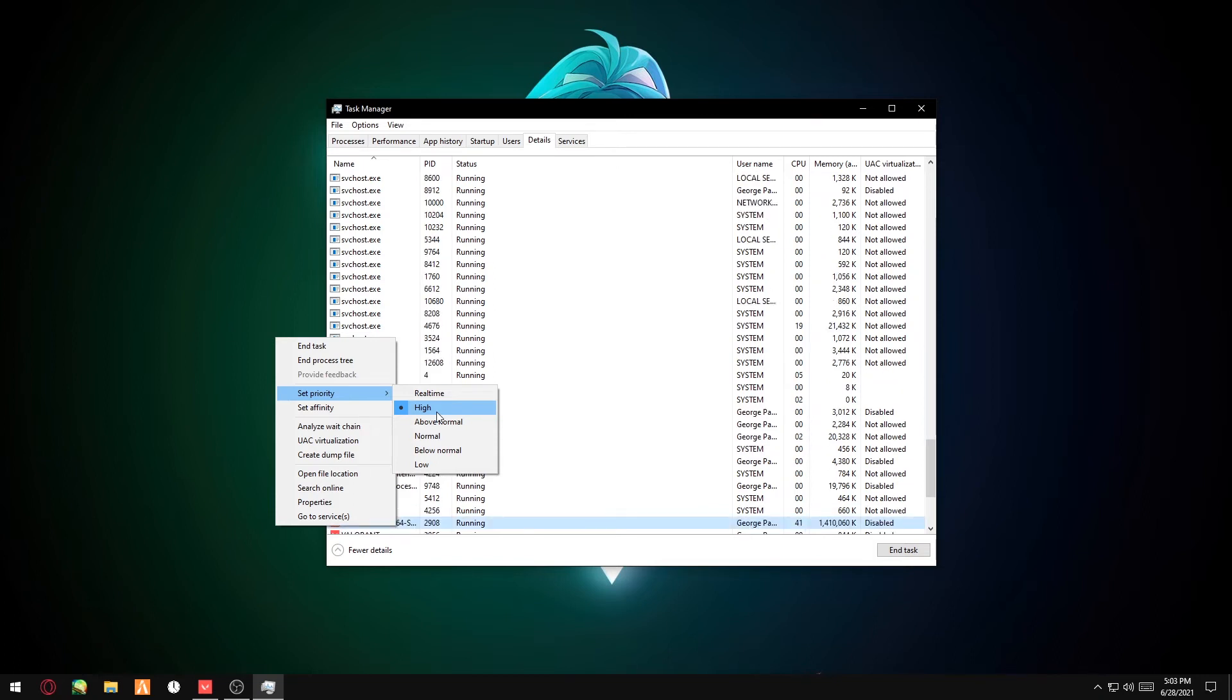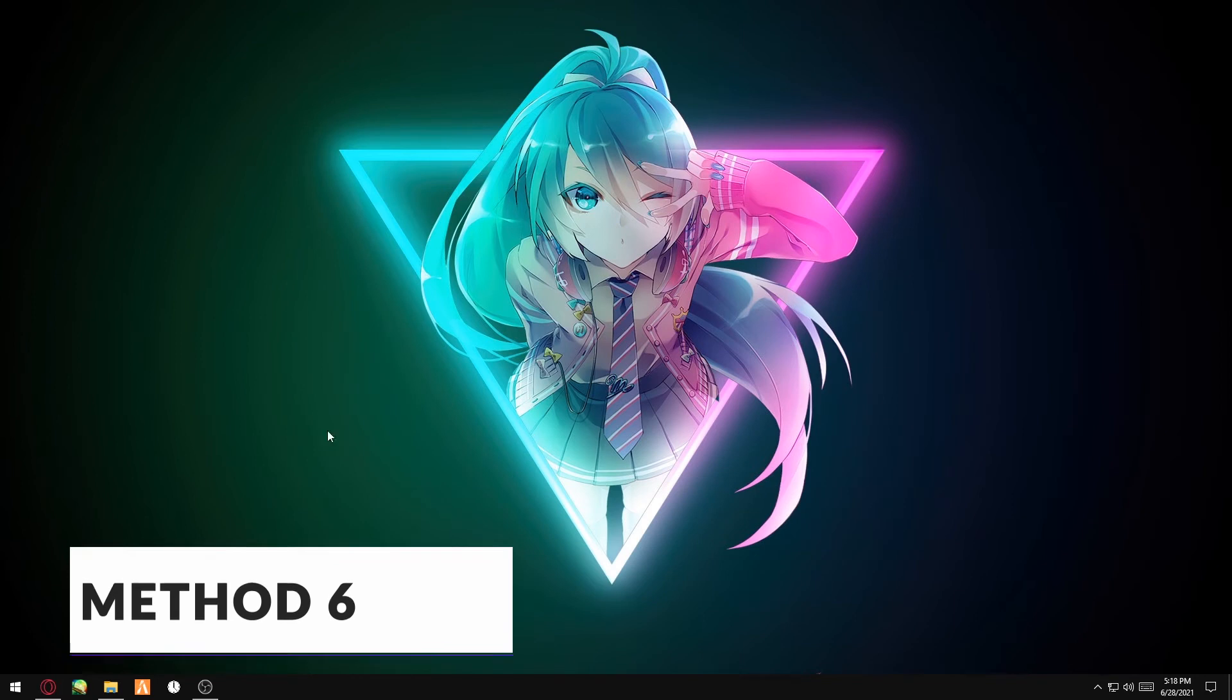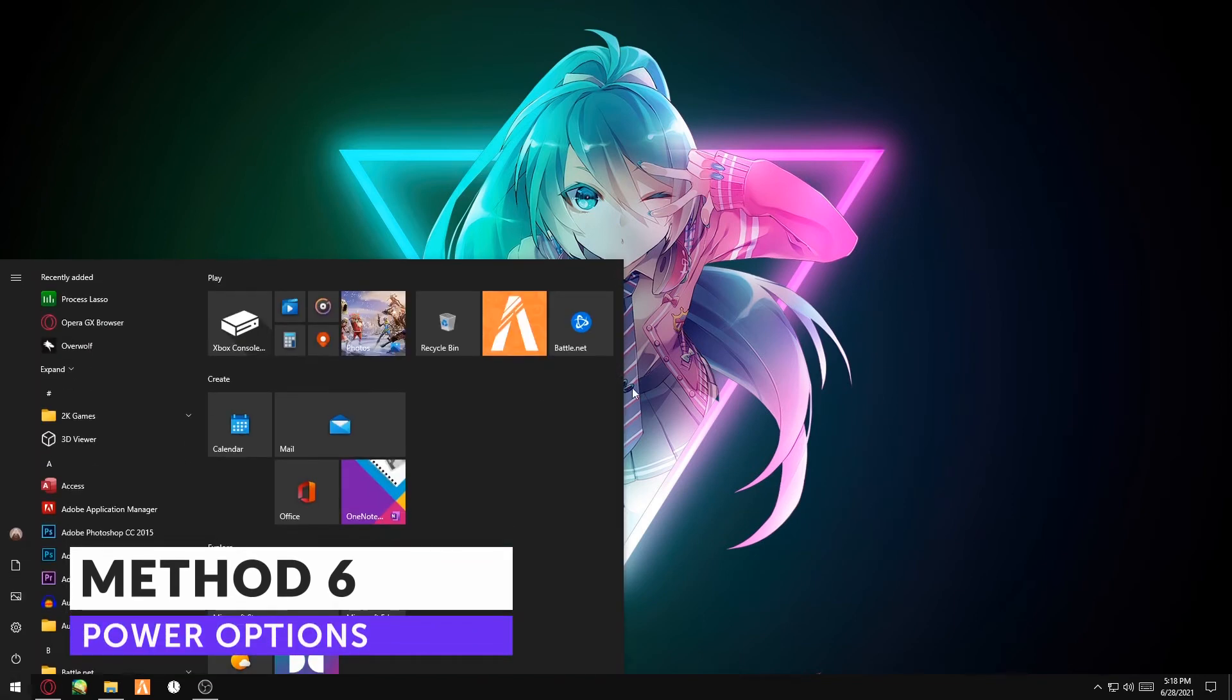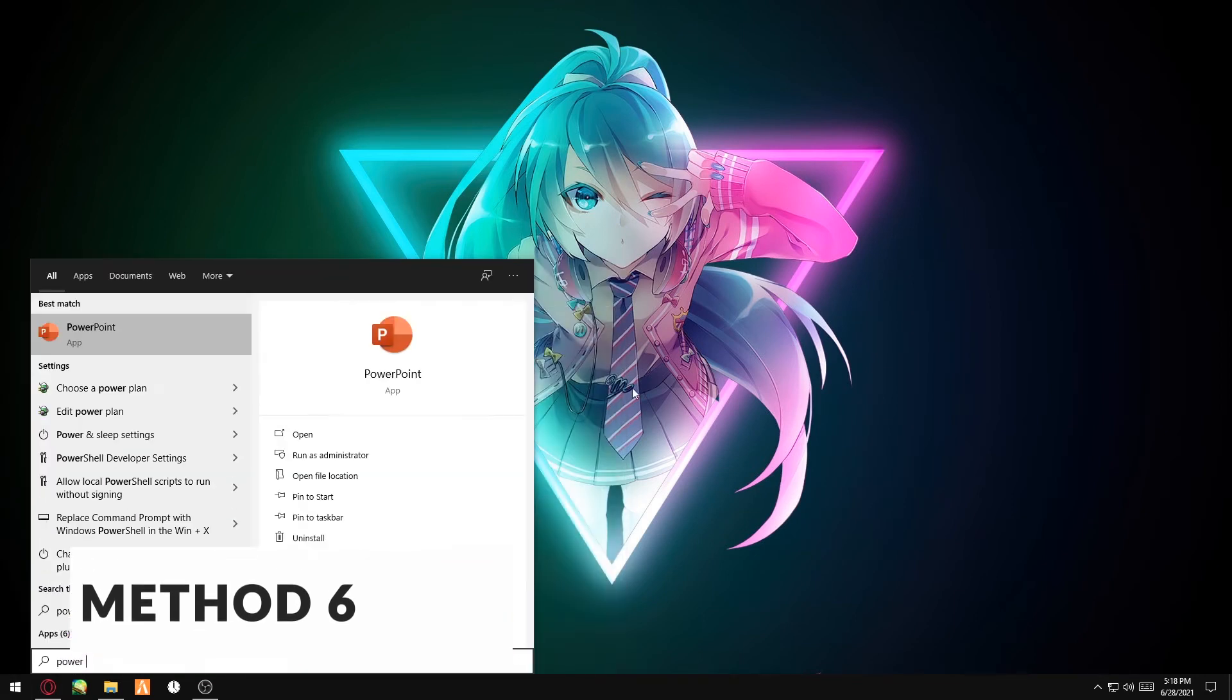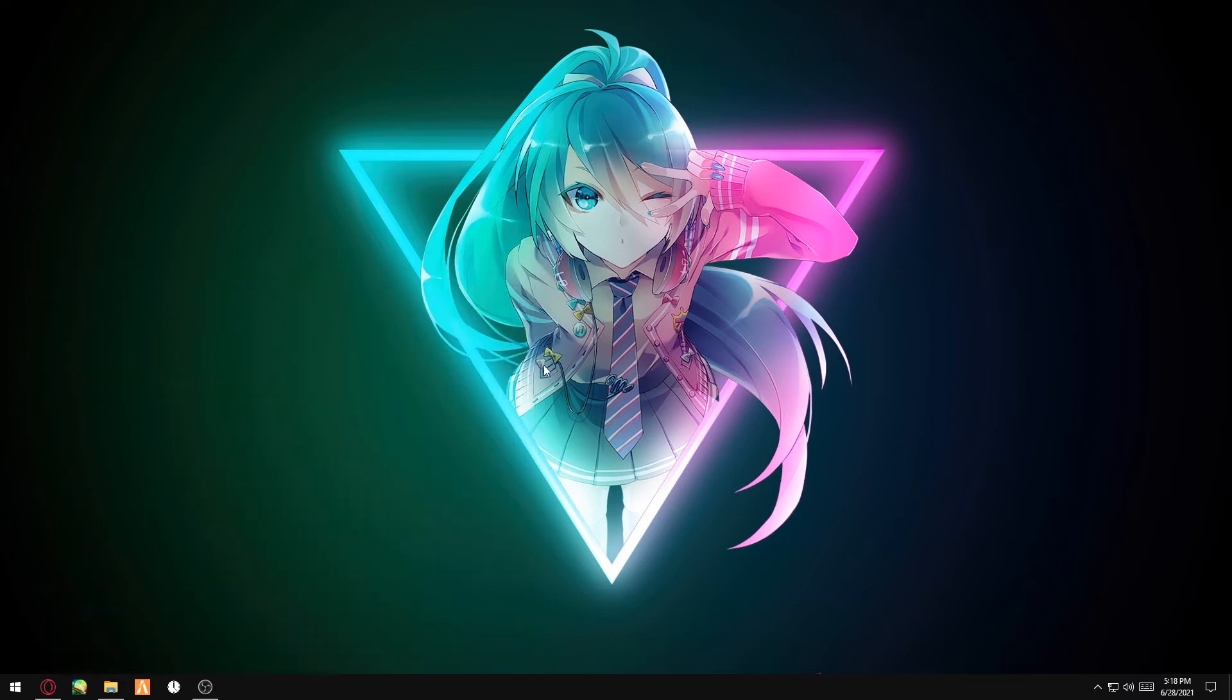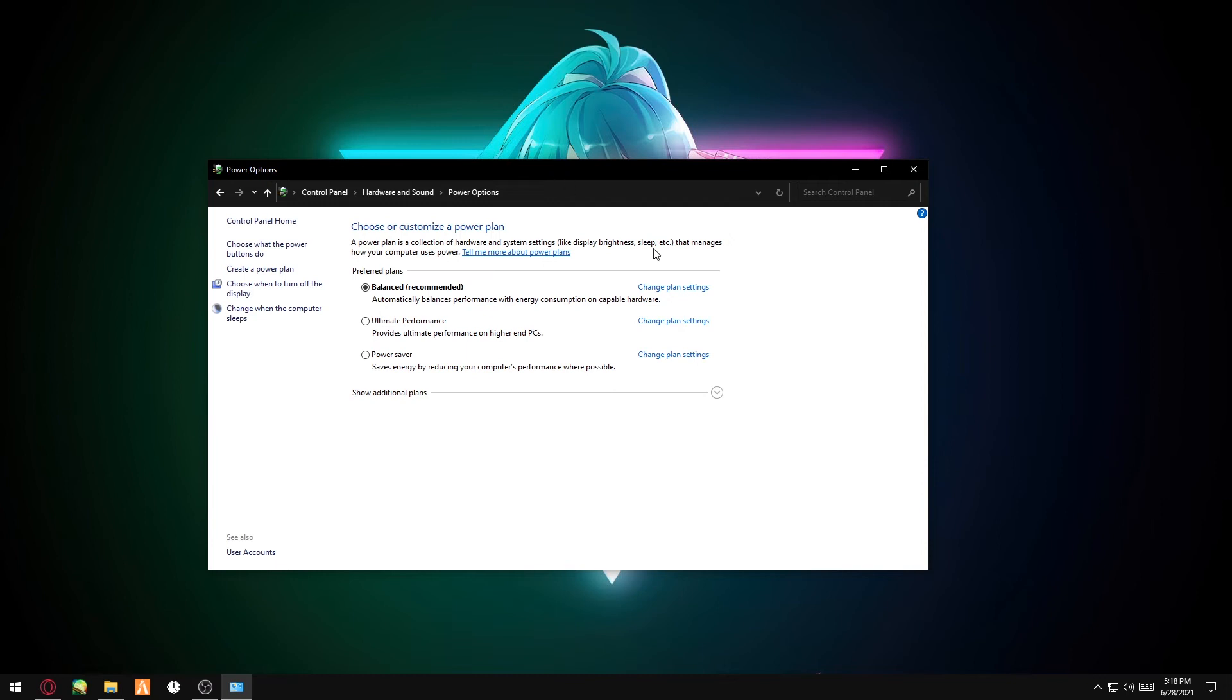The next method is the Power Options. This works mainly for laptop users, but you can do it for PC as well. You want to go to Power Options, choose the current power plan you're using, Change Plan Settings, Change Advanced Power Settings.